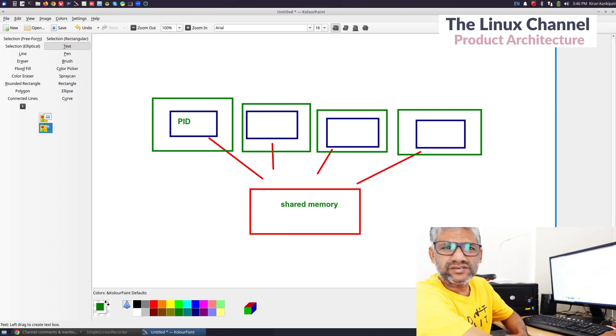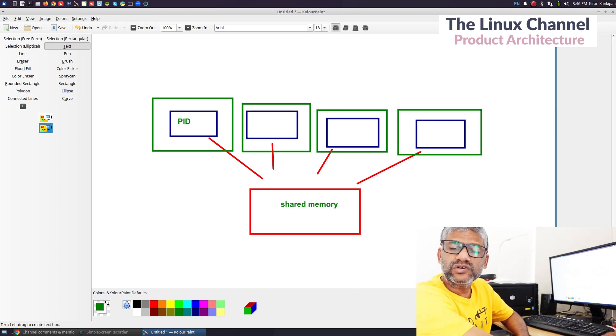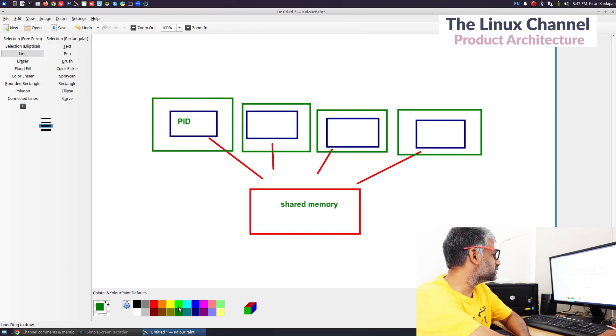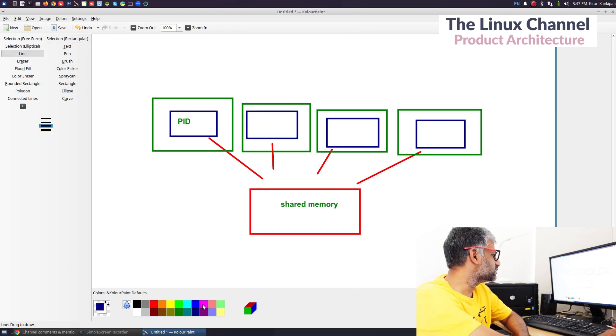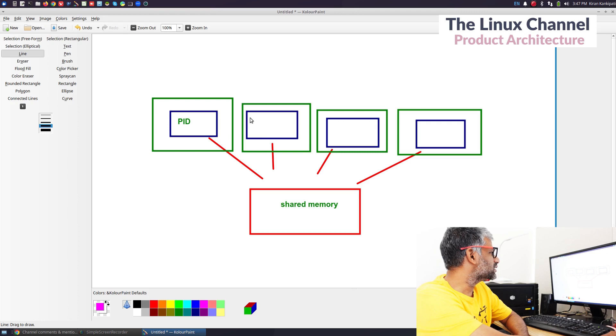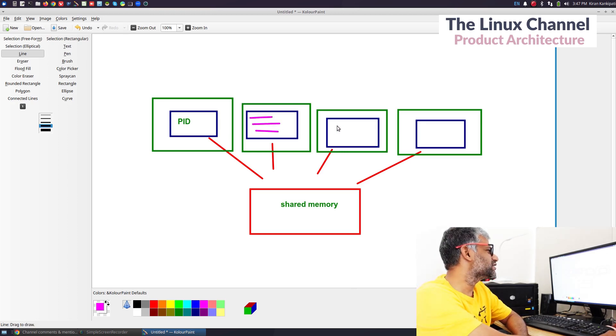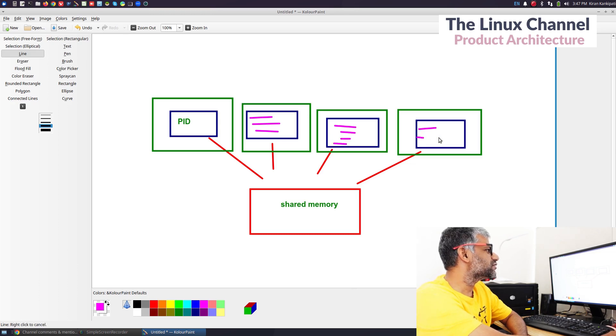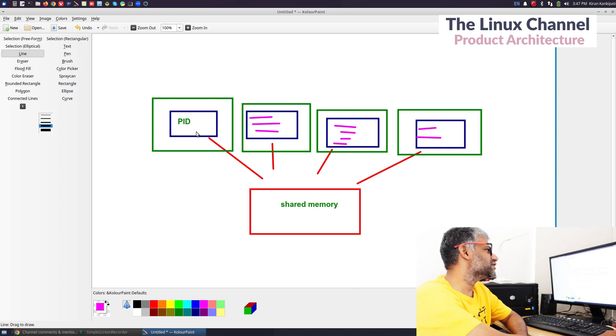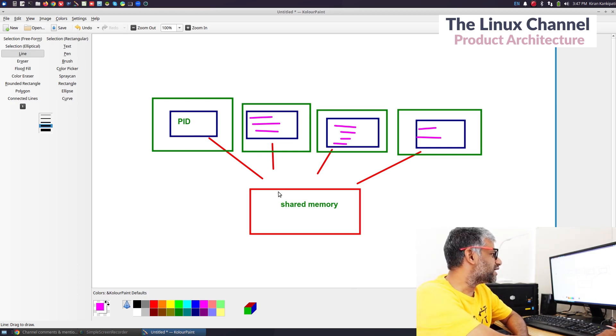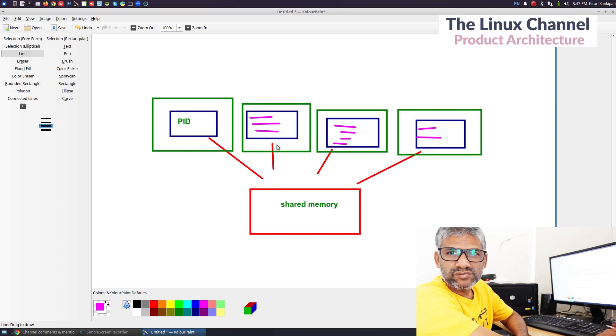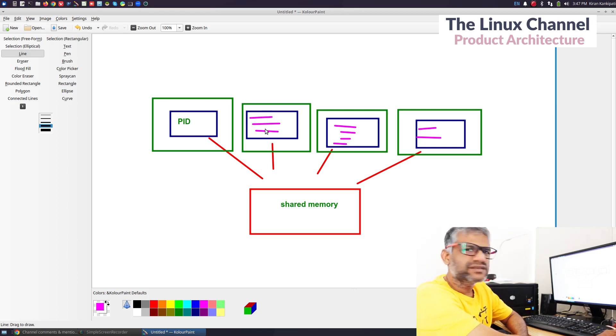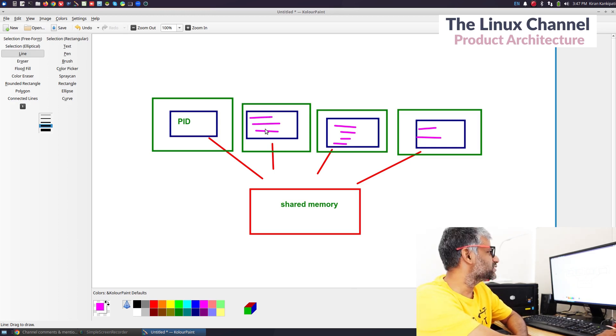But here comes a question: what about a process having multiple threads? If you have different threads within the same process, let's take some purple color and represent this process has some three threads, this process has four threads, this has two threads, and this does not have any threads.